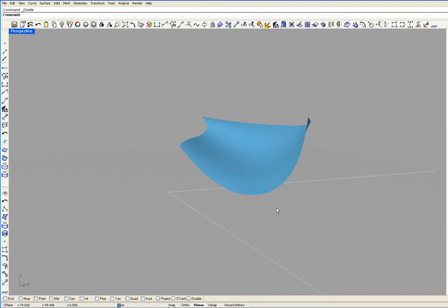To make the planking for this boat, I'm going to offset the surface by the thickness of the planking, and for this boat I'm using 7 tenths of an inch.